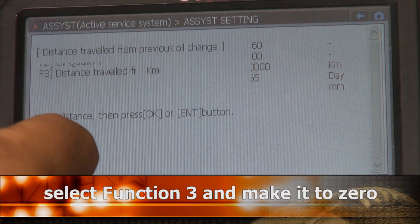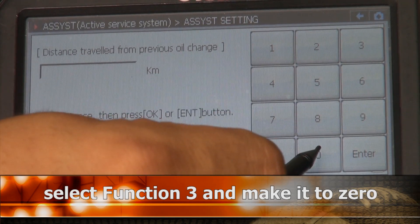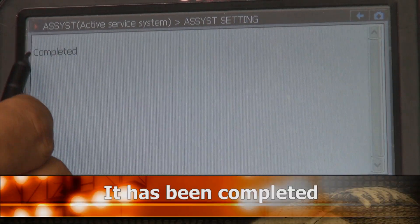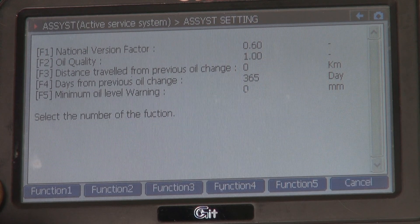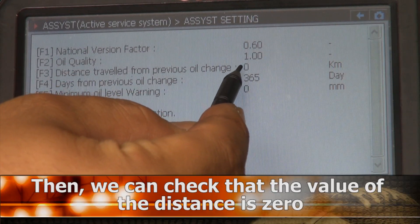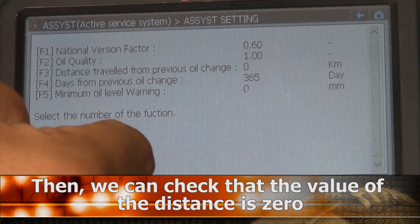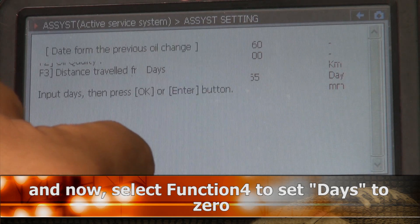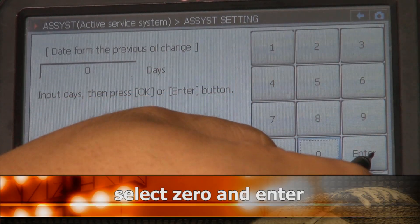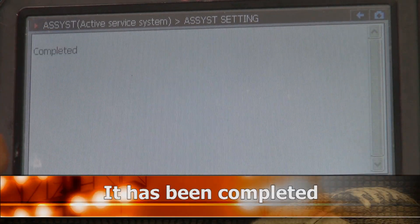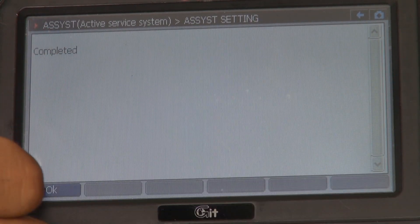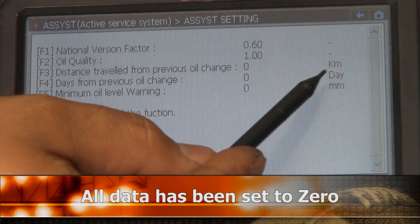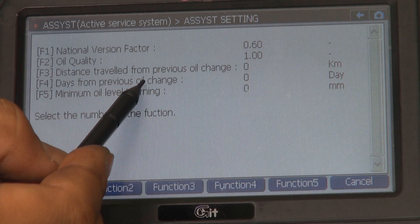Select F3, then input zero and enter. Complete it and select OK. You will see here zero kilometers from previous oil change. Select F4, input zero days and enter. Complete it and select OK. You will see here zero days from previous oil change.